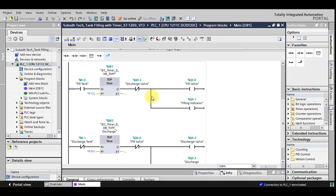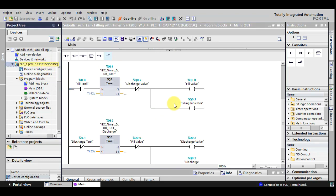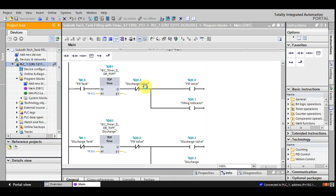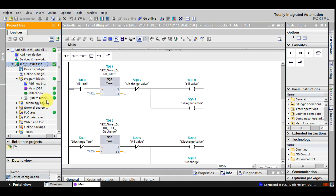So this is the logic. Let me go online and now we will realize the logic and we will check it with the help of animation software and simulator. So you can see the PLC has got online. We will monitor the logic.